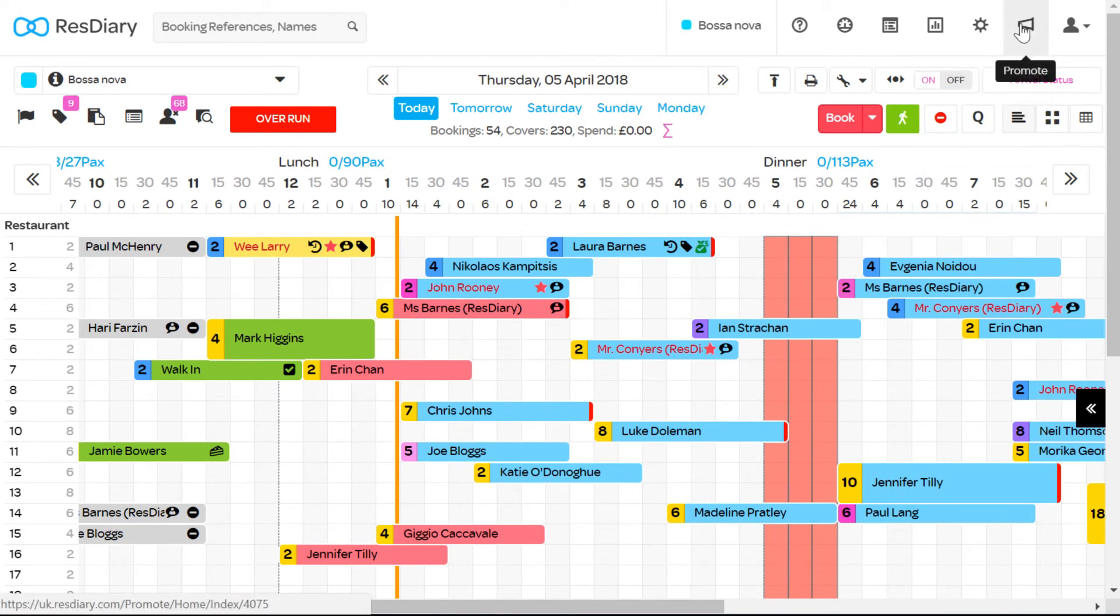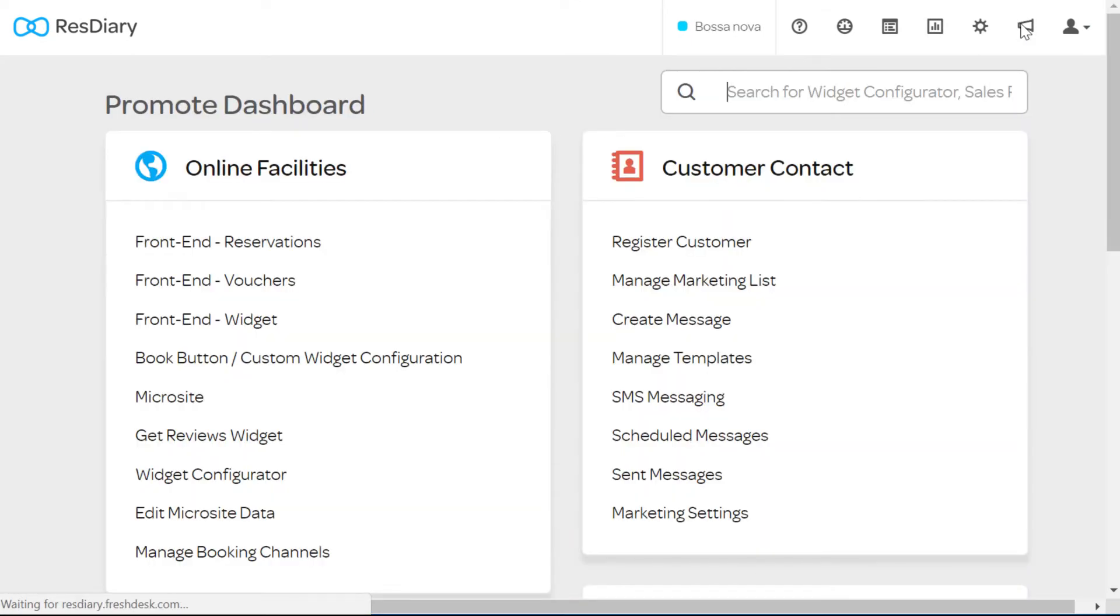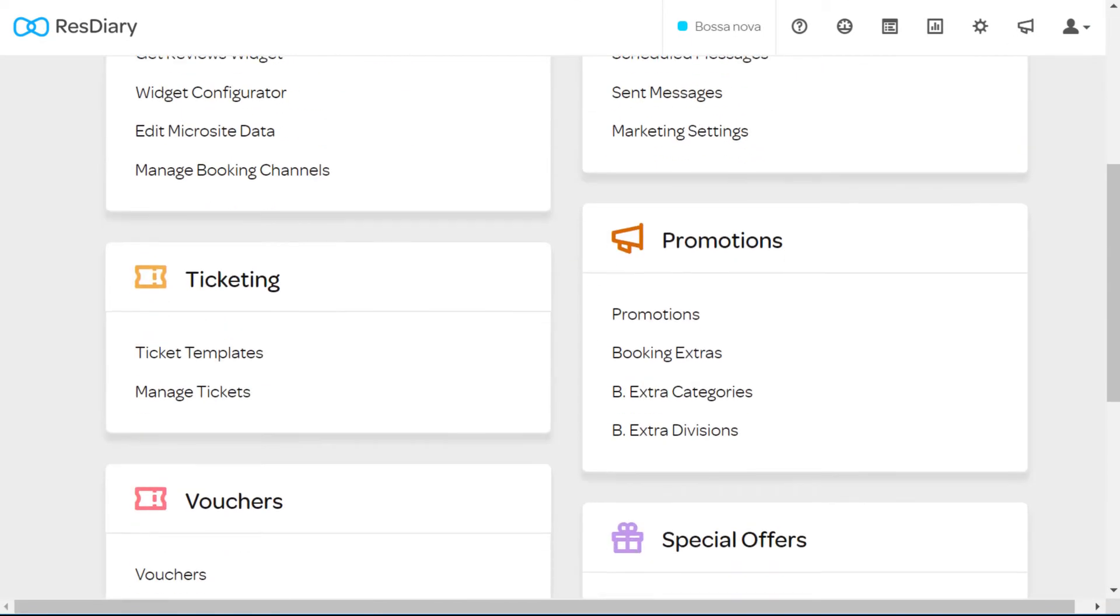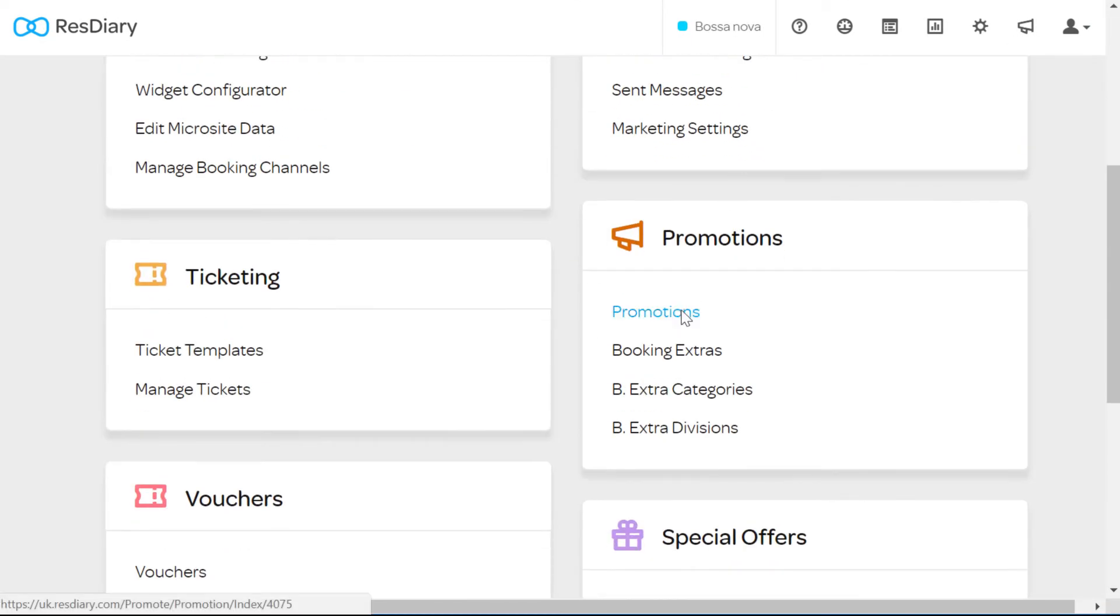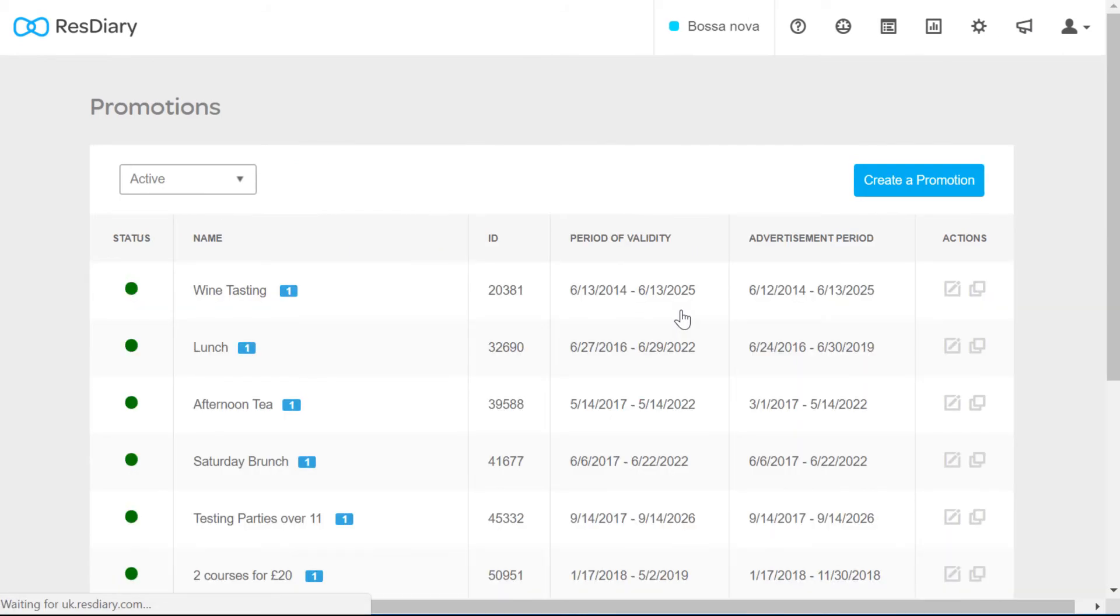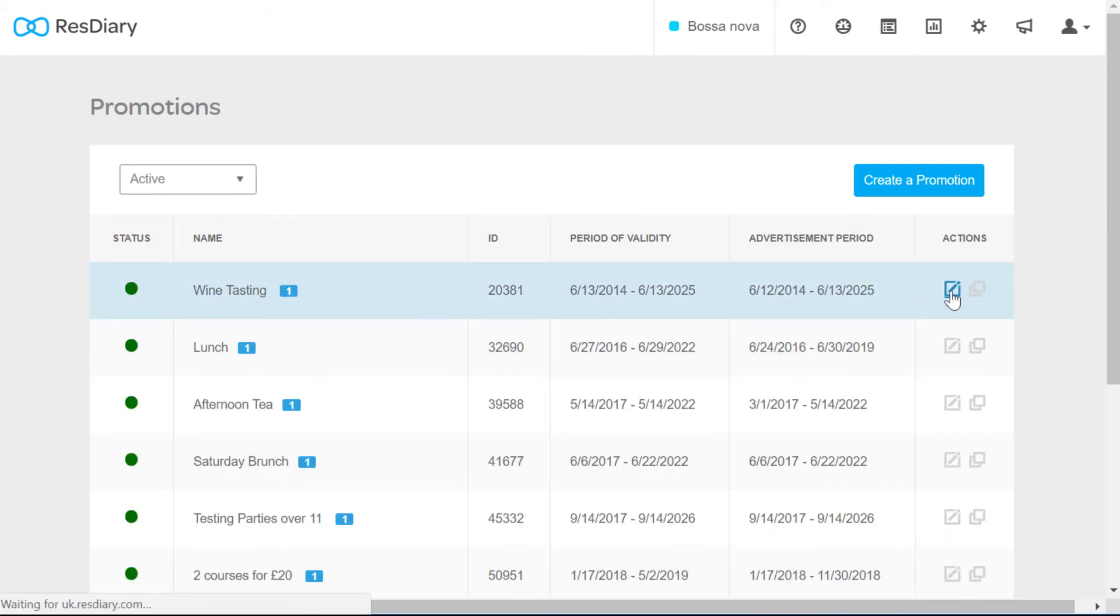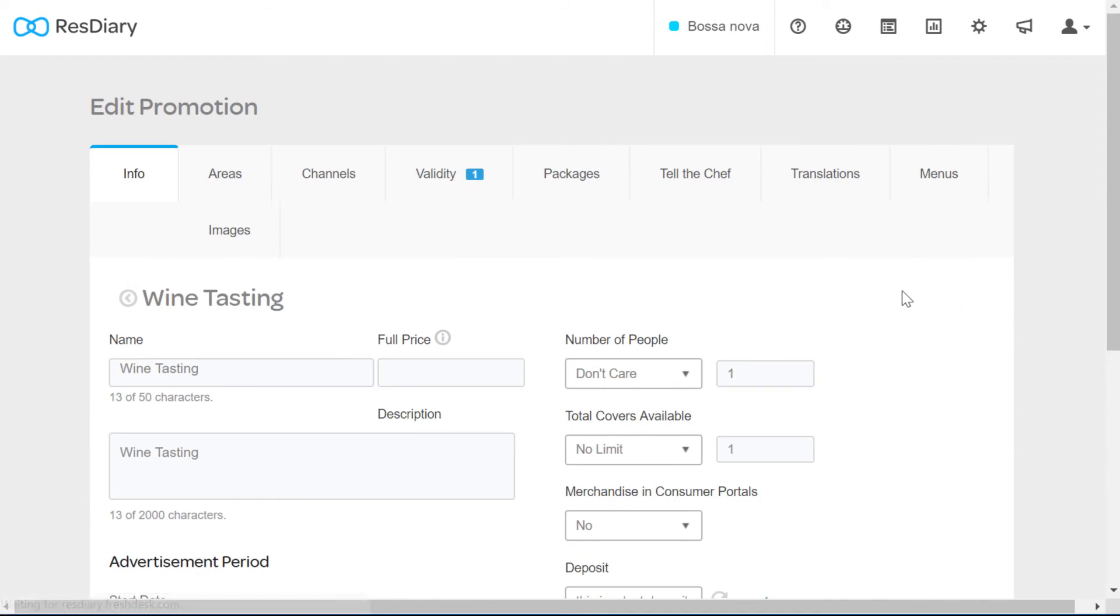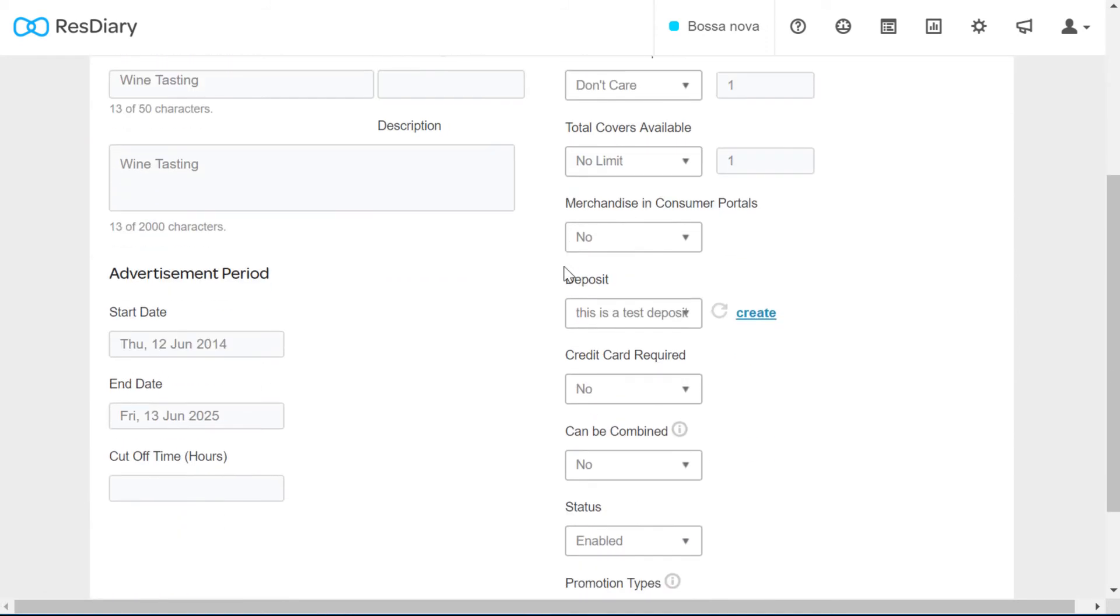From your diary click on promote. From the promotion section click promotions. From the list select the promotion you attach the deposit to and click edit. On the info page you should be able to see the name of the deposit in the deposit drop down.